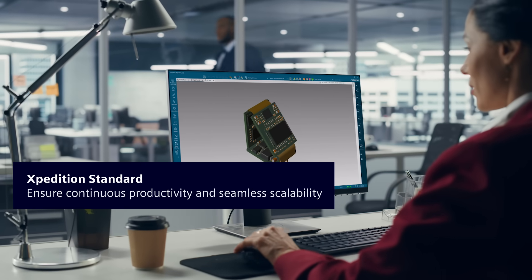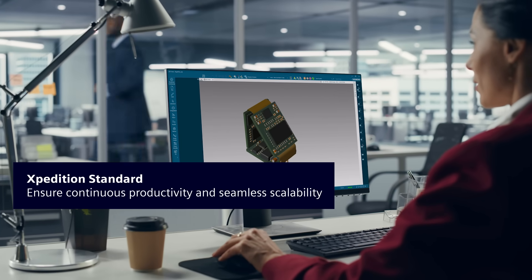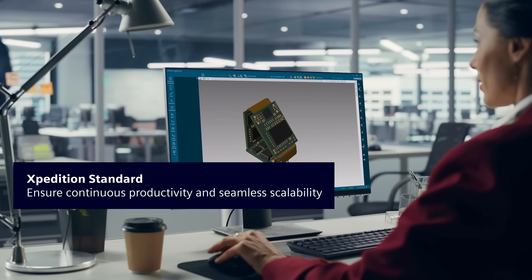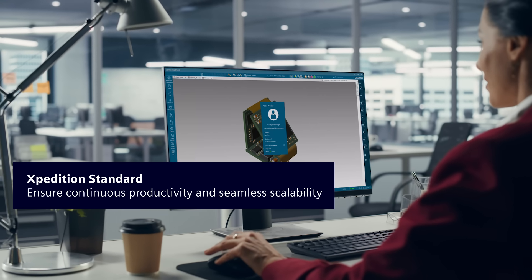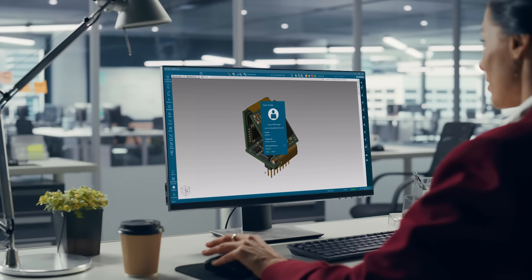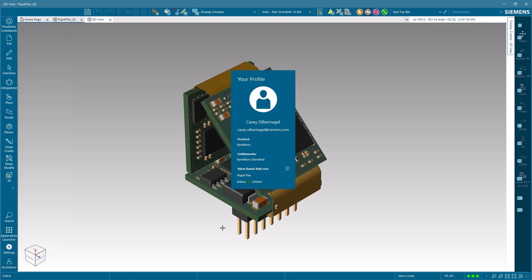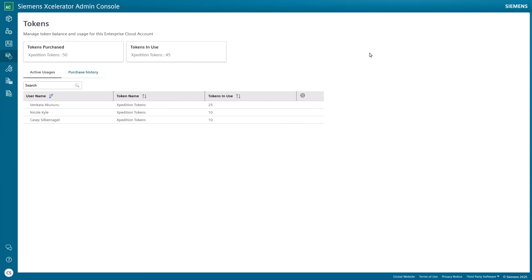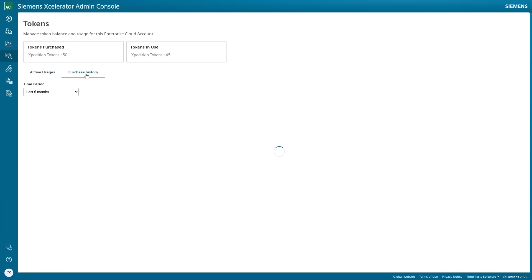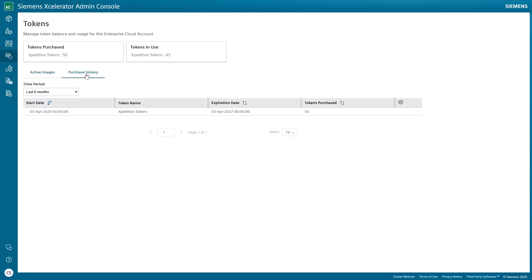As your design needs grow, Expedition Standard scales with you through a flexible token-based system. Tokens extend design capabilities without requiring design translation into another tool. This approach gives you access to advanced features exactly when you need them, without committing hours to learning, setting up, and using a different UI and external design flow.